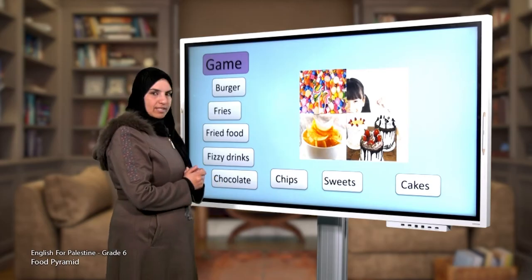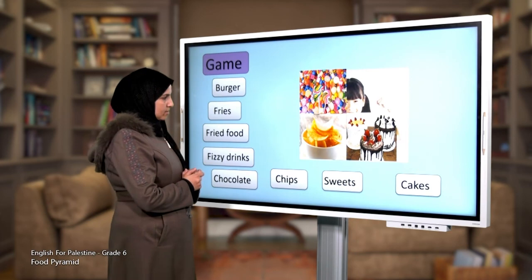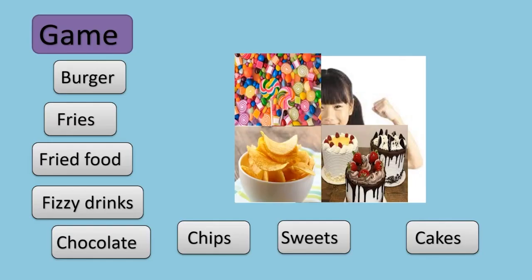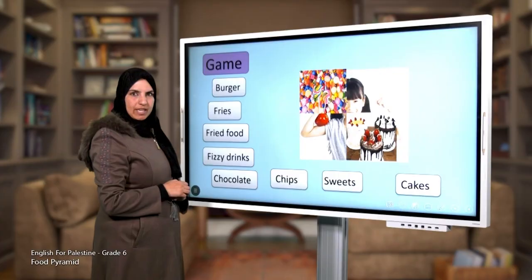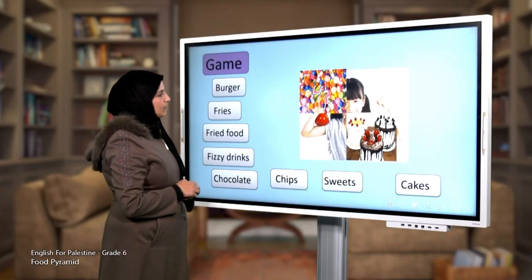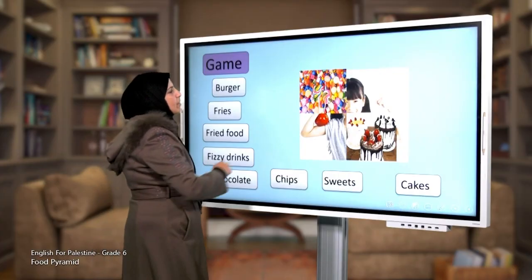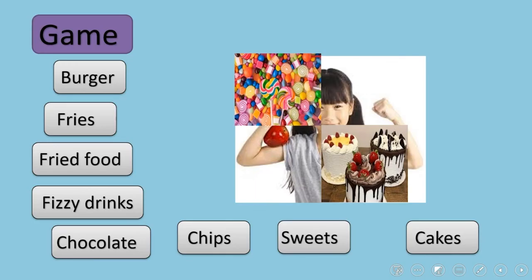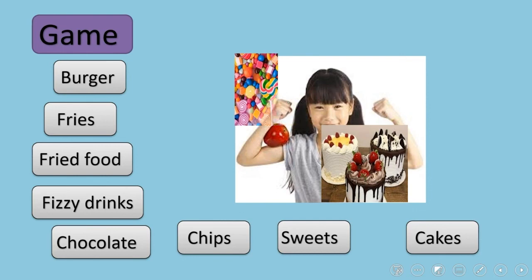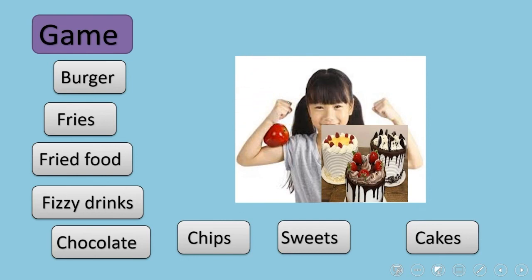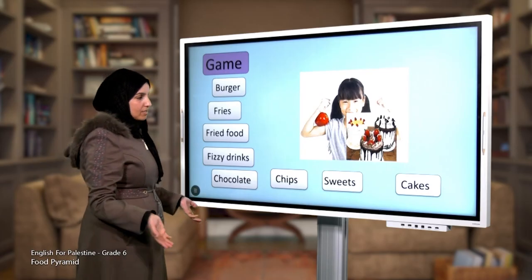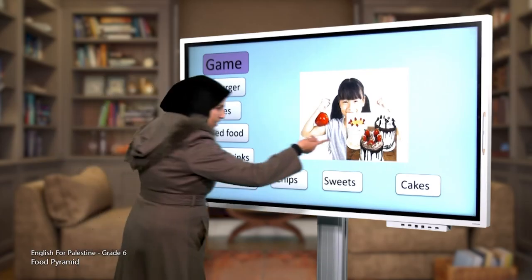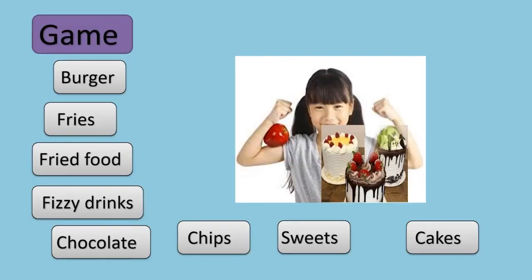Where are the chips? Thank you. These are sweets. What about the cakes? These are cakes.